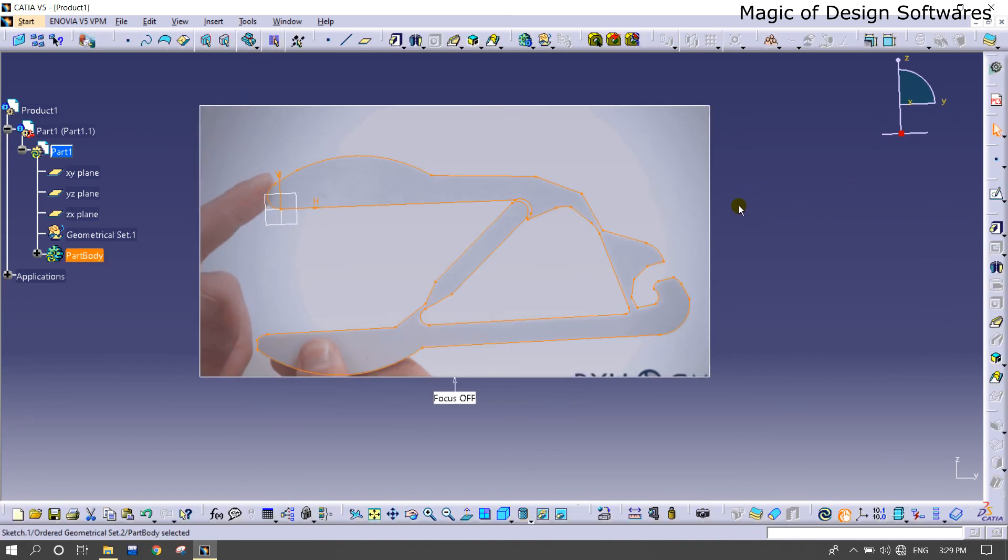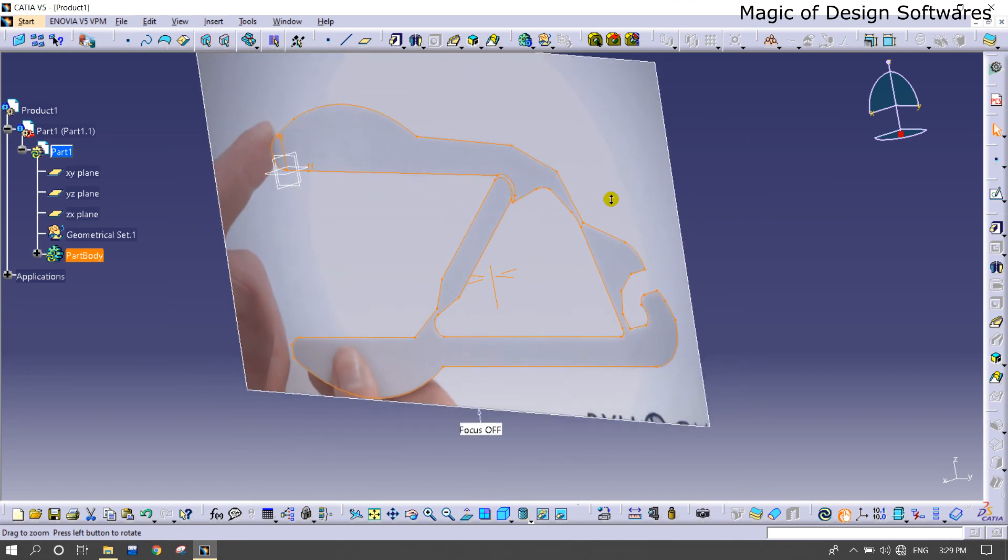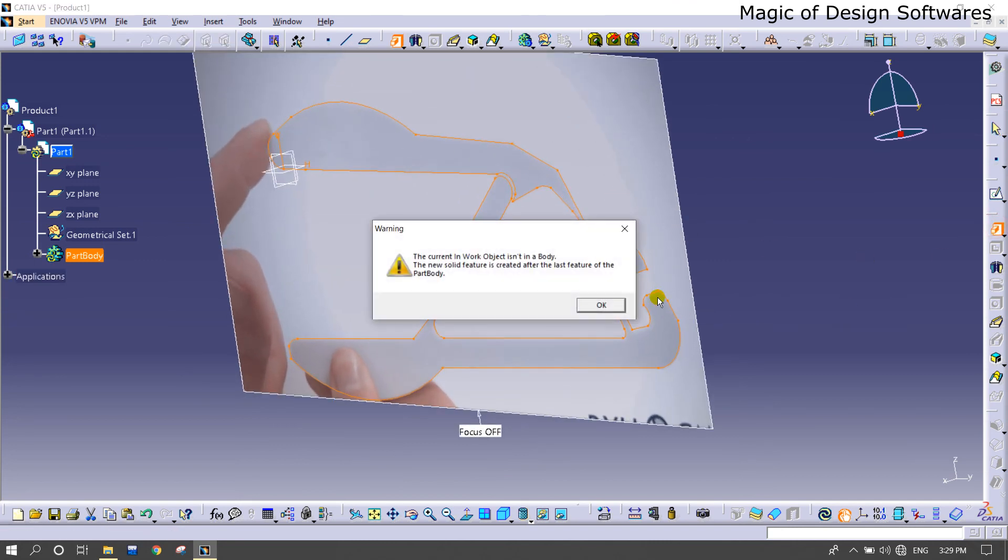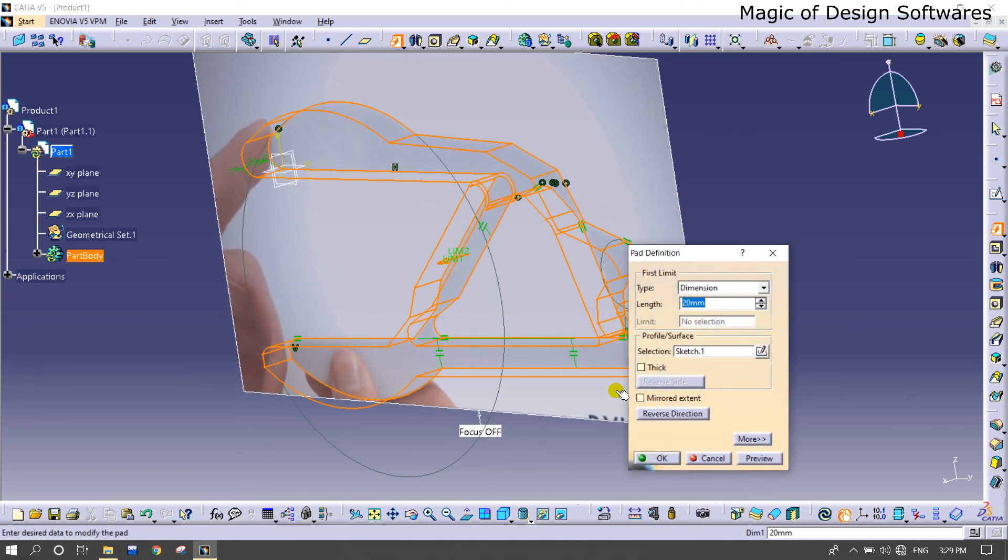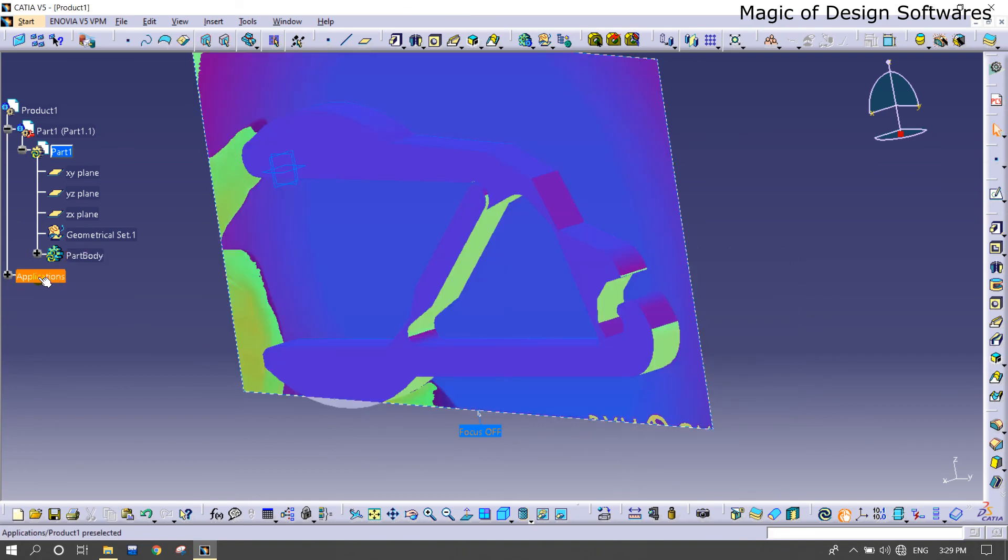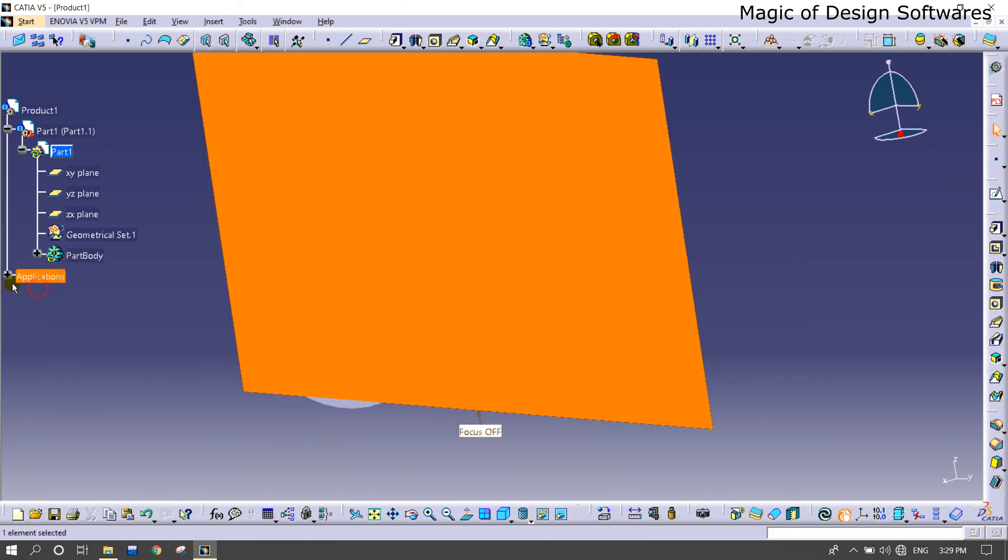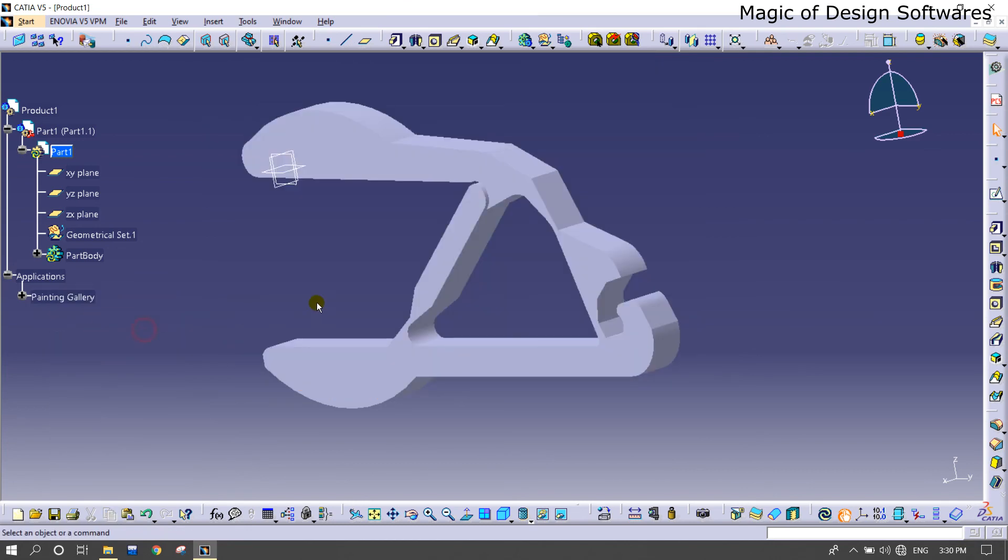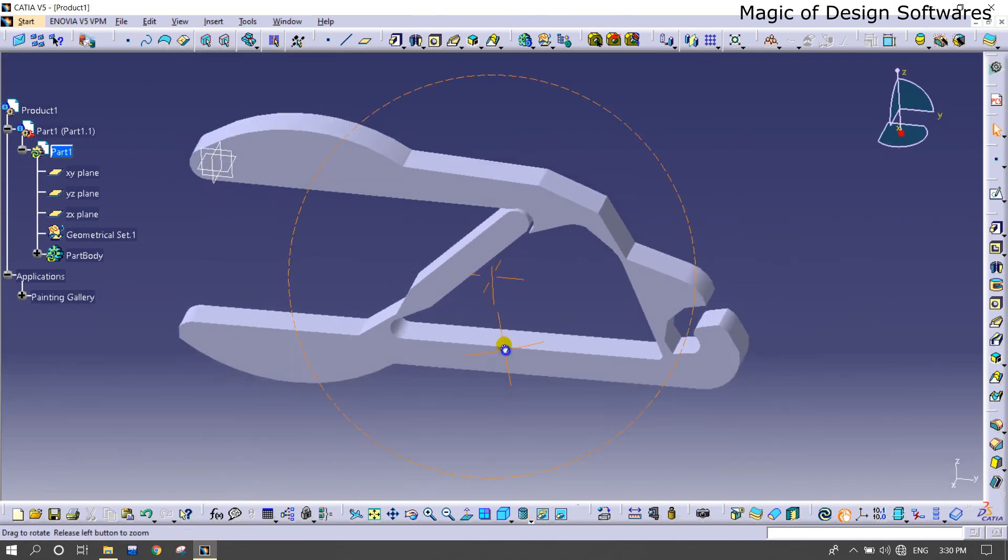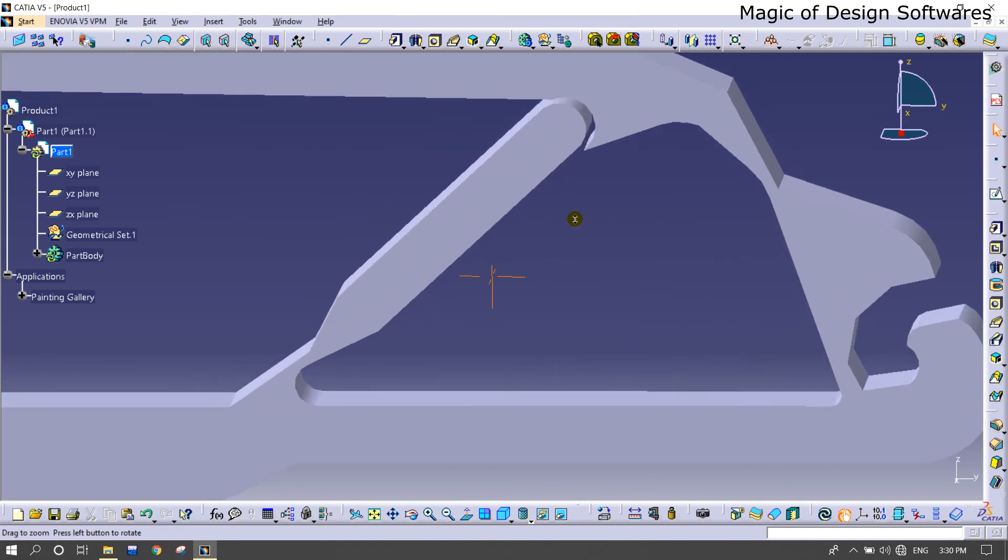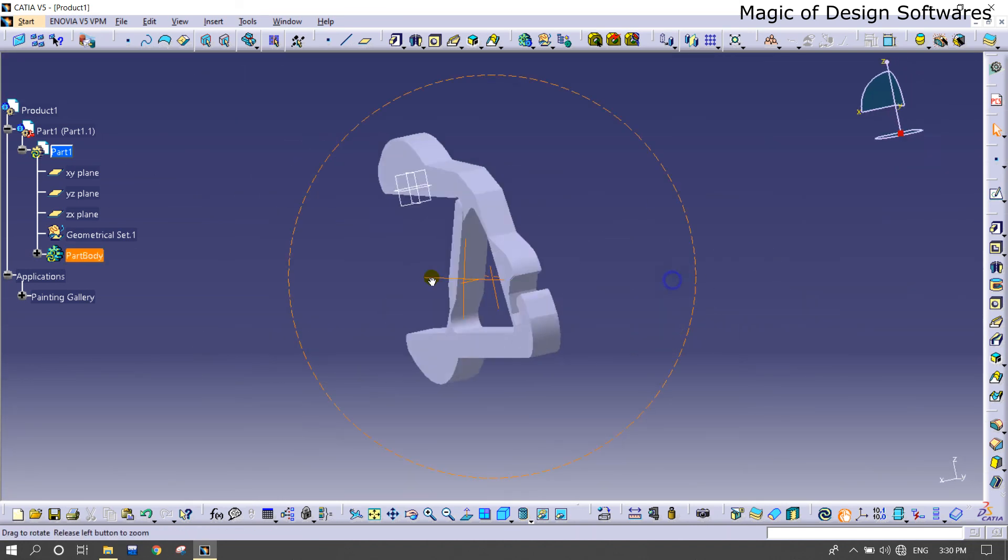I'm just going to extrude this with the help of the command pad. Let's take 20. Preview okay. And I'm just hiding this one. You can see the shape is developed without any measurements or anything.